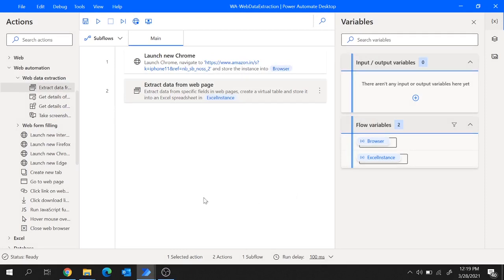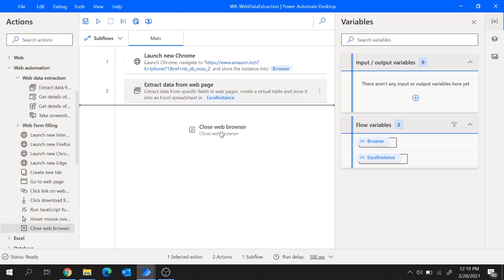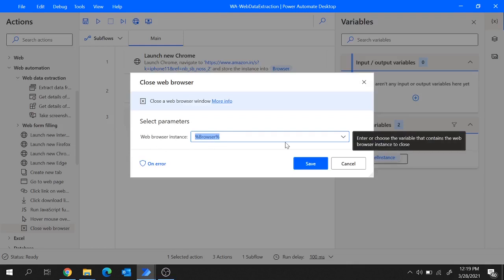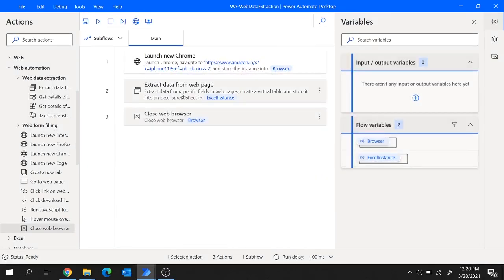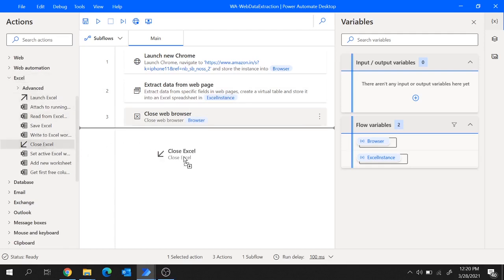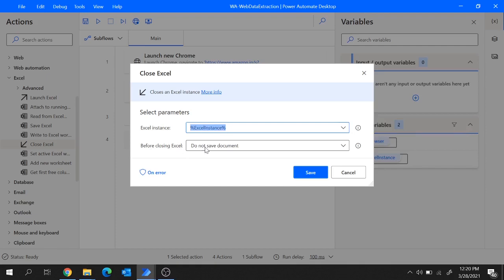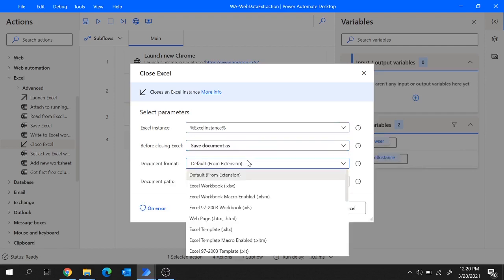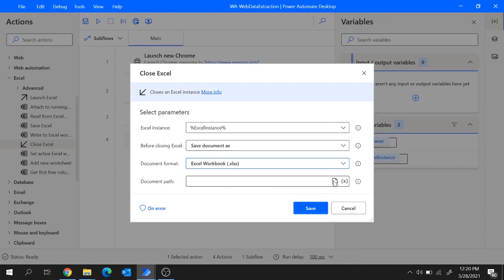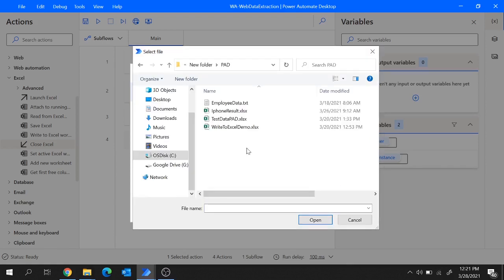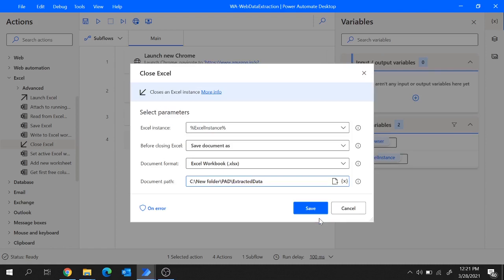At the end we'll have to close the browser as well. So I'm going to use the action close web browser — let me add it here, it took the web browser instance. Let's hit on save. Since the extracted data will be stored in an Excel file, at the end we'll also have to save and close that Excel file. Let's use the close Excel action. It took the Excel instance variable from the previous action. Before closing, we wish to save the document — so let's select save document as, set the format as xlsx, provide the document path, name the file extracted data, and hit on save.